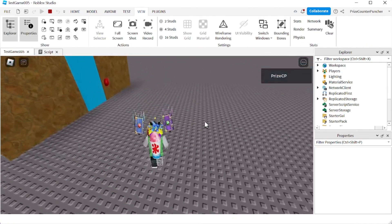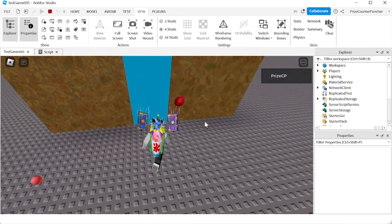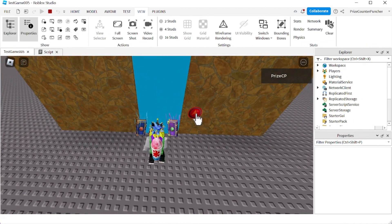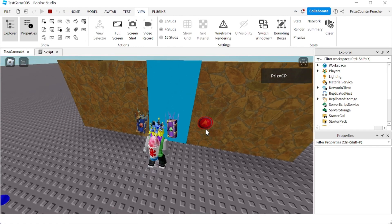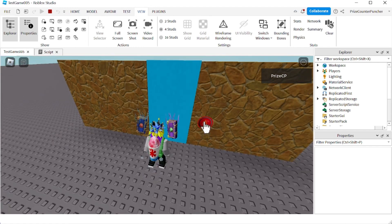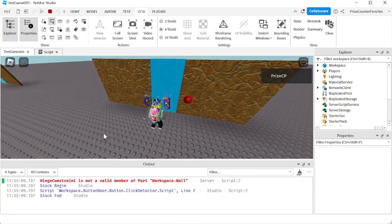Here we are. I'm going to click on the button now. Nothing happens — let me click again. Oh, what's going on? Let me check for errors.